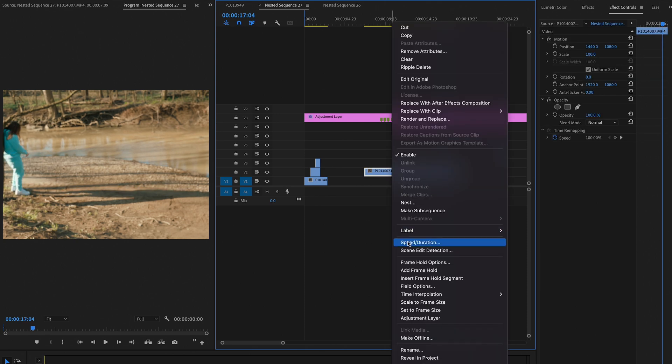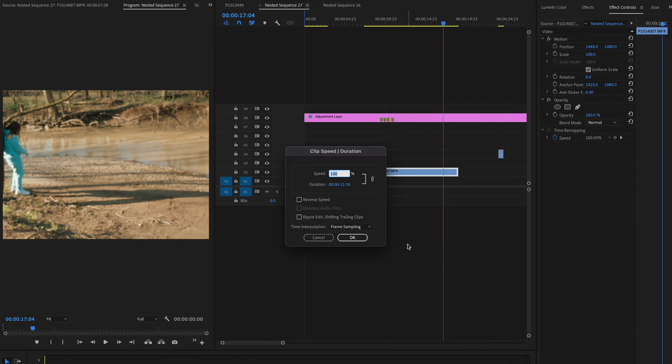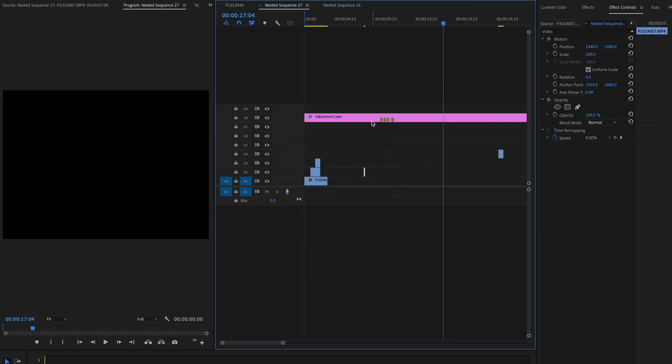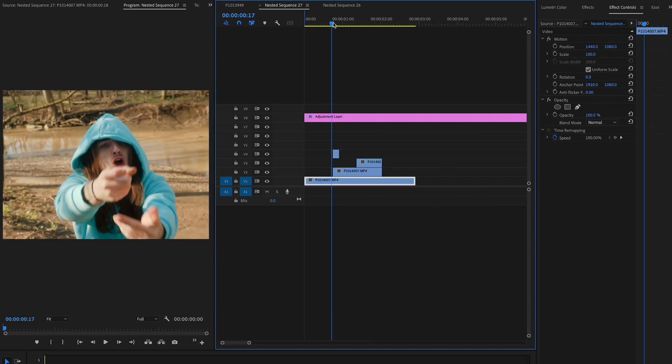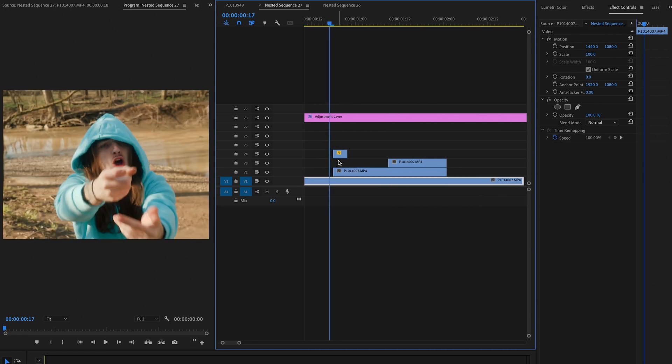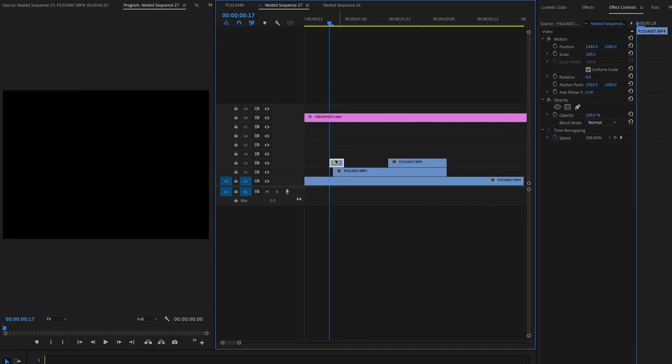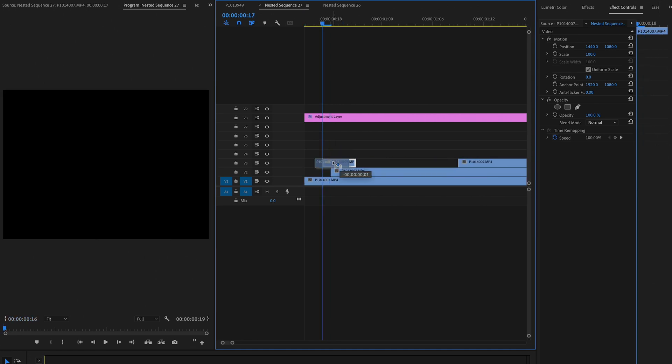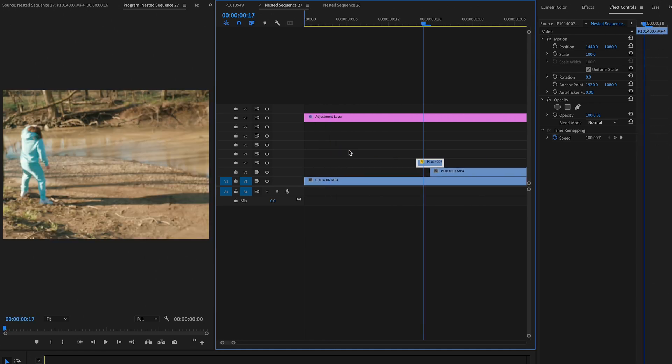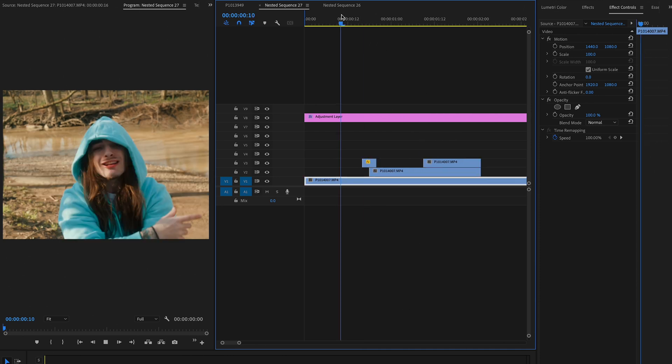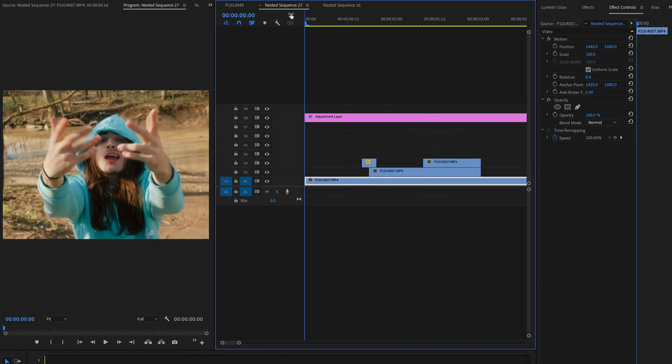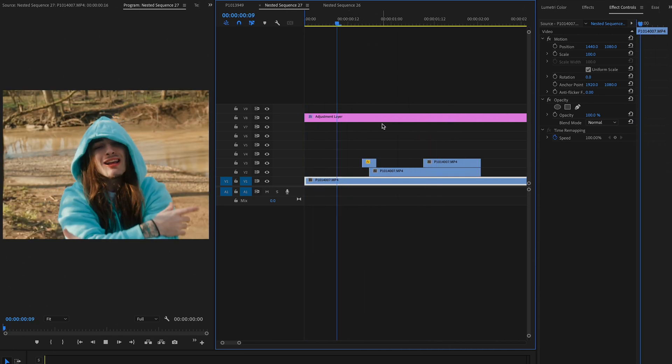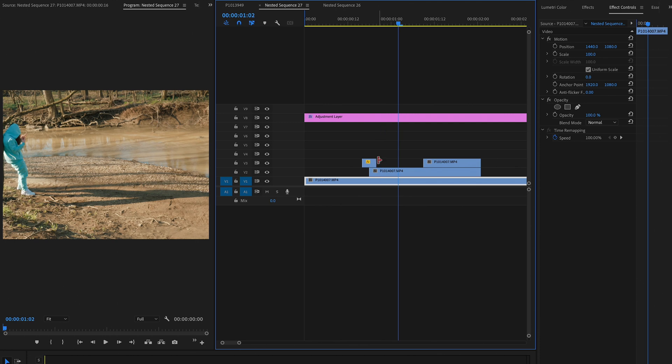And basically what I'm going to do is I'm going to take this footage and speed it up to something really fast, like 7000%, make it super short. And this is going to act as the transition between the two clips. So we're going to put this right here, like right in between that cut. And as you can see, we have our first little transition.